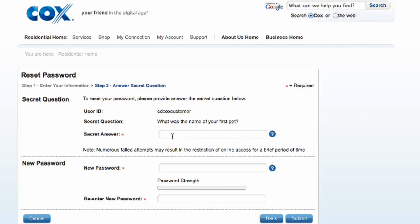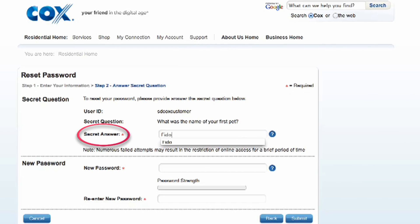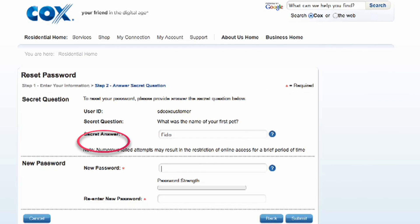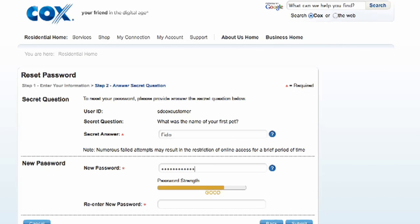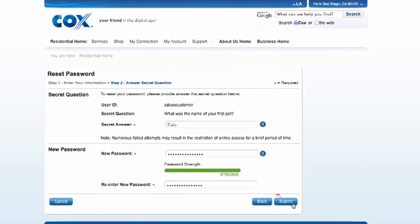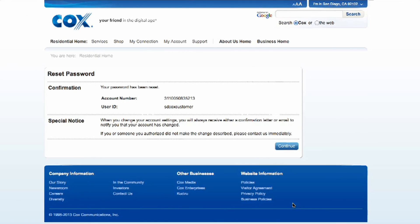The next screen will ask you for the secret answer to your secret question. Enter your secret answer. Next, you will enter your new password twice. Click Submit to finalize your new password.